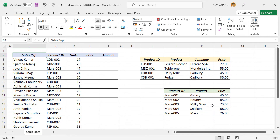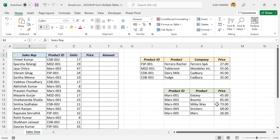See the two tables here. The first table has four columns: the first column contains product ID, the second column contains product name, company name is in the third column, and unit price in the fourth column. The second table has three columns: product ID in the first column, product name in the second column, and unit price in the third column.